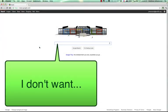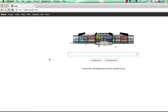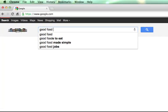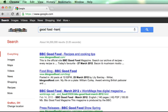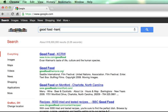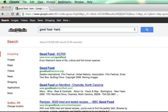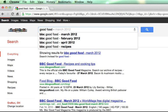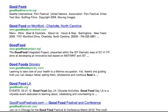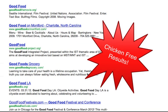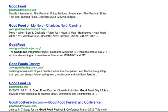What if you're searching and there's something you don't want to include? Say you're searching for good food but you don't want to include ham — you use the minus sign before the term. You'll get search results that include good food but not ham. Or if you don't like chicken, you'll get good food results from the internet that do not include the search term chicken.